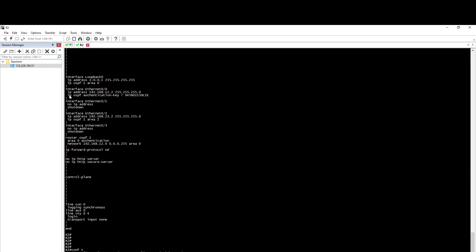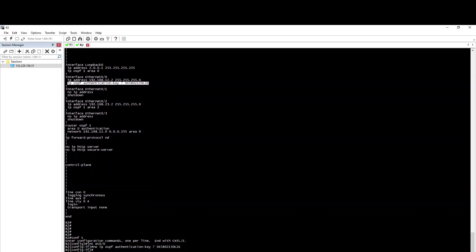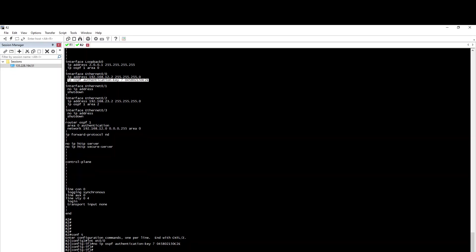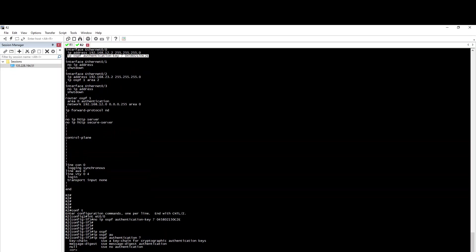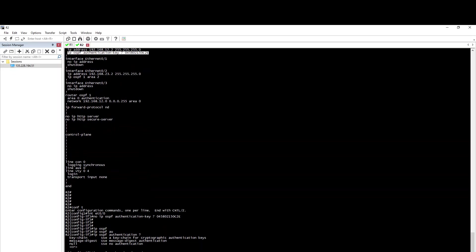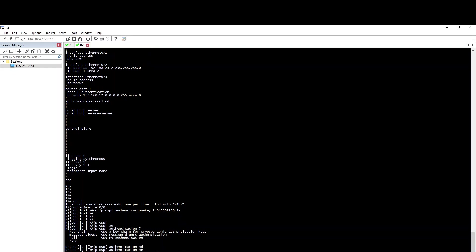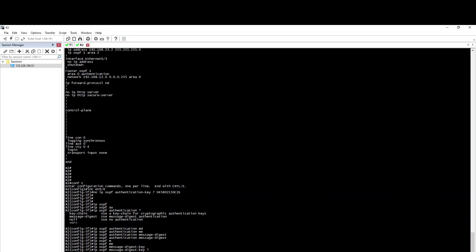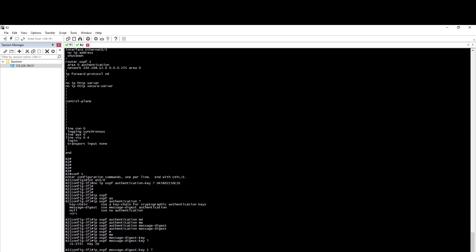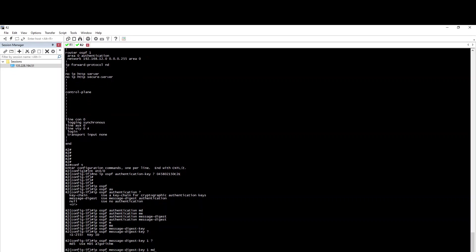If you look at the configuration — no service — you can see: Show IP OSPF Authentication Message Digest. We use the same key, Key ID 1, MD5 password. We have 'cisco'.